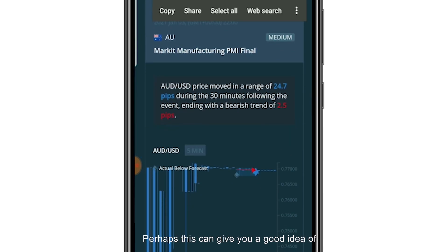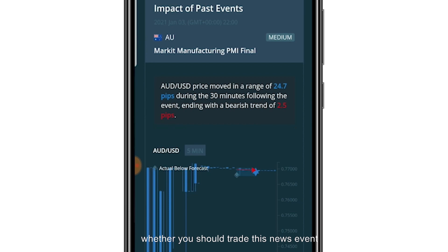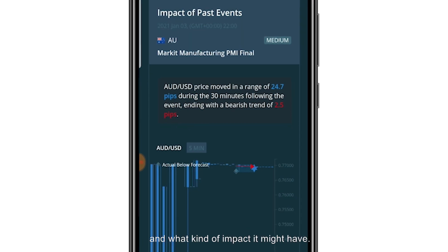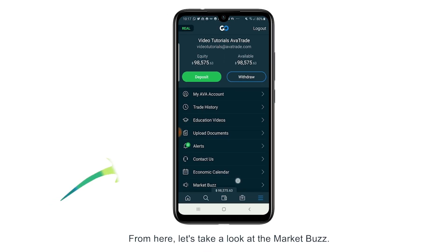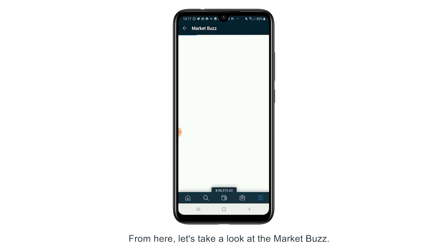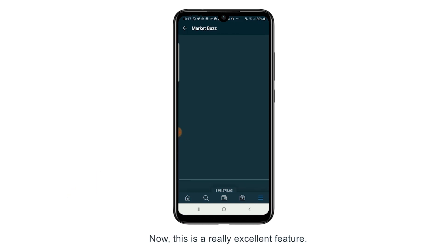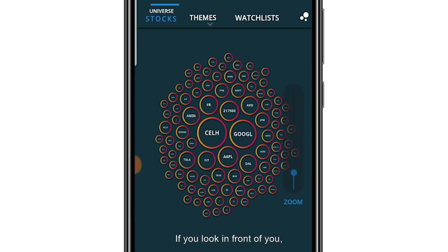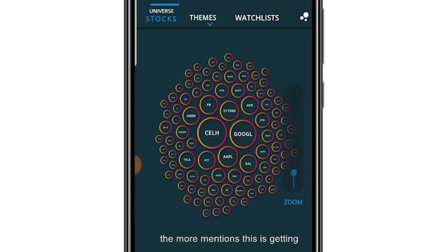Perhaps this can give you a good idea of whether you should trade this news event and also what kind of impact it might have. From here we'll go to the market buzz feature. Now this is a really excellent feature. If you look in front of you, you can see a collection of different bubbles. The bigger the bubble, the more mentions this is getting in the media or by analysts.